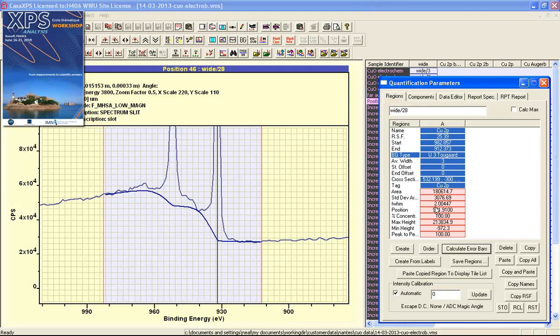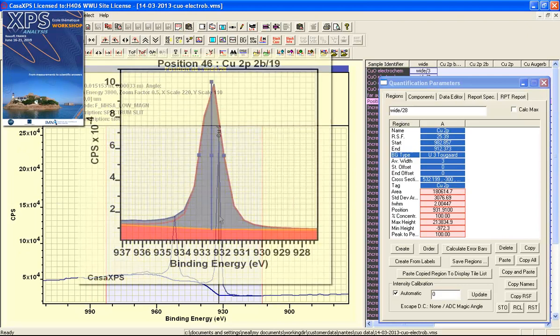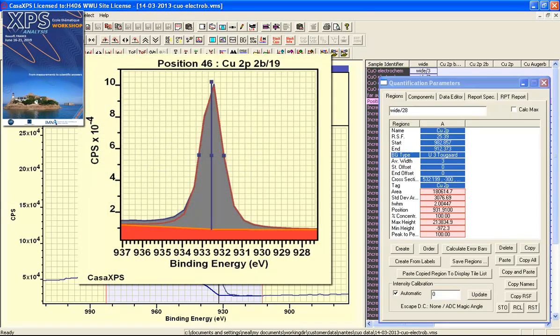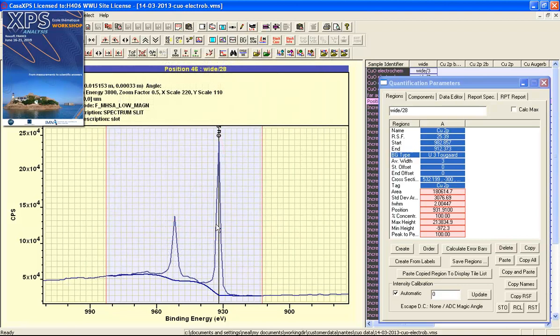The full width half maximum for the peaks are then calculated and reported. The full width half maximum corresponds to the maximum height, and then half that intensity—the width of the peak at half that intensity—gives us the full width half maximum.